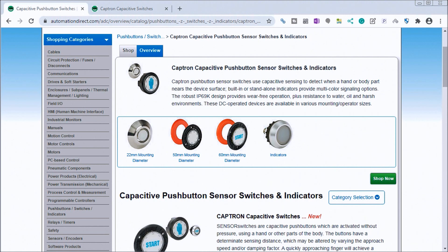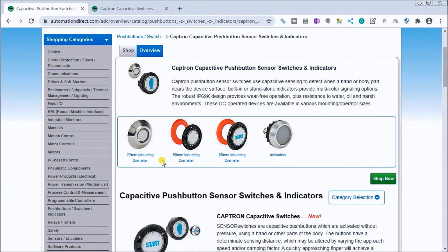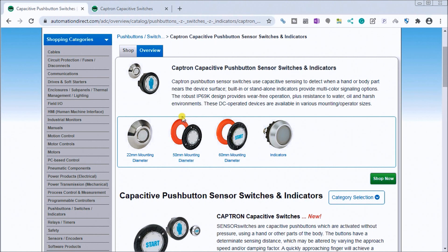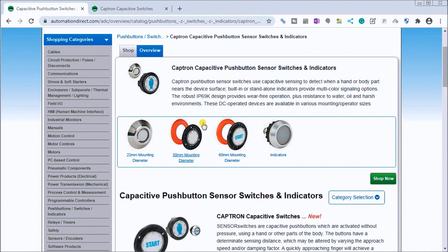So the Captron capacitive switch actually comes in three different models: we have the 22 millimeter, we have a 50 millimeter, and we have a 60 millimeter. And you can see with the diagram here you can have colored indication on each one of these switches that we can place over top, so they come in several different colors. And all of these switches are PNP normally open, and we also have indicator lights that also come 22 millimeters in diameter for pilot lights in our panel.